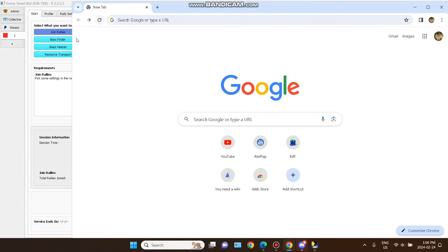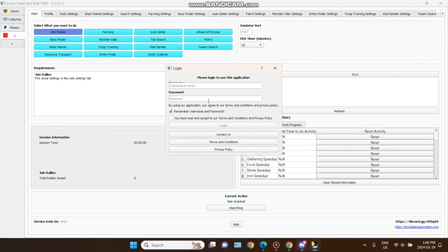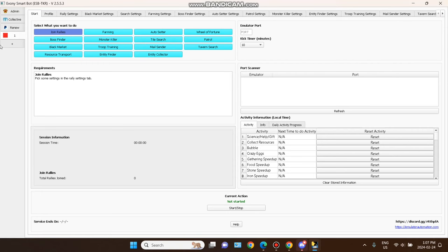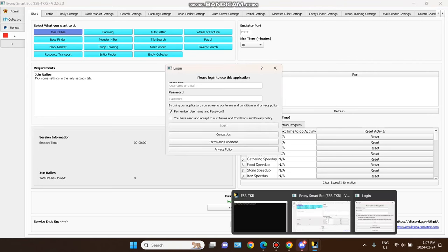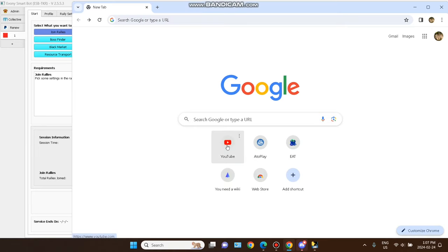Hello guys, welcome back to my channel. In this video we are going to discuss about the eminibot. When you download eminibot, you'll see a screen like this — there's nothing, no username, email, or password. When you click on admin on top you see this screen again. I had explained how to use eminibot in my other language, but I'm making this full video in English.